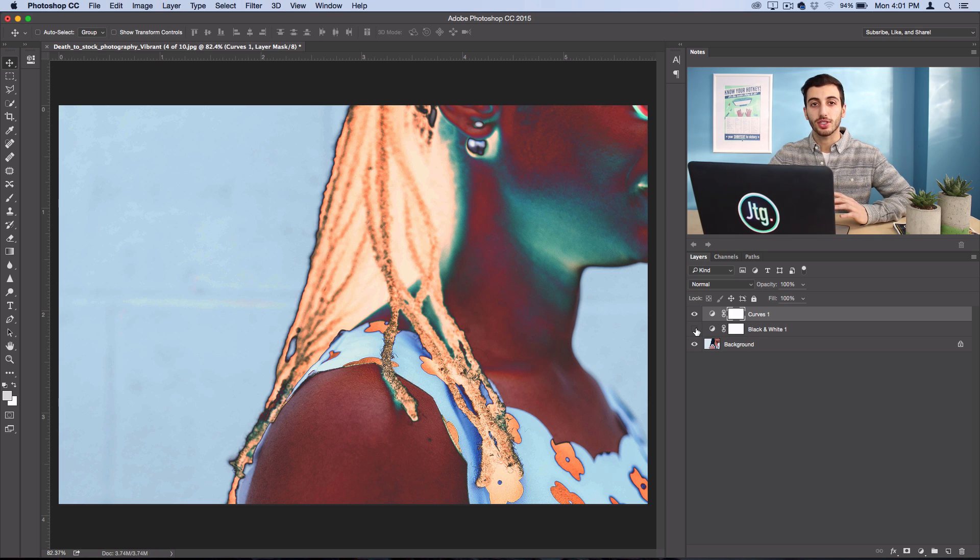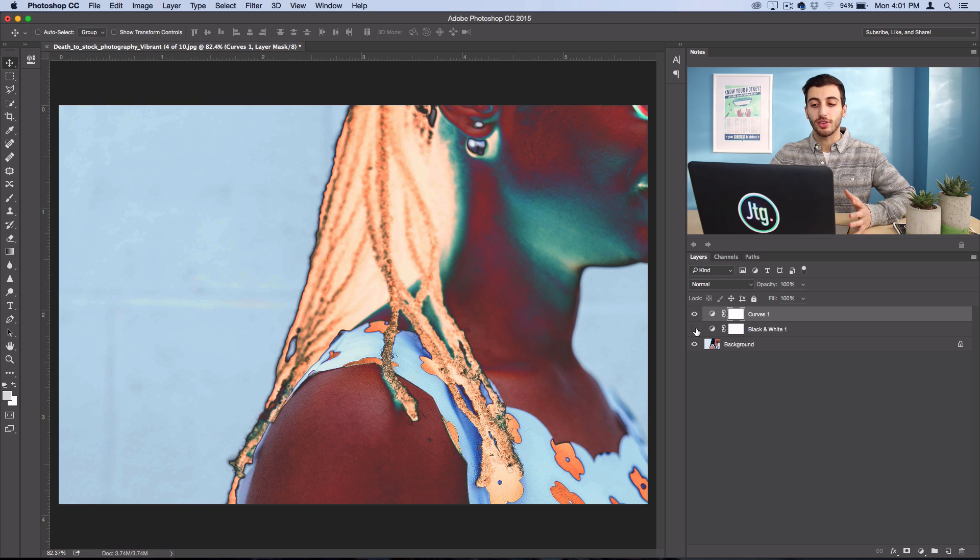But either way, it gives you an interesting, kind of abstract photo effect as your final result. So hopefully you enjoyed this quick tutorial on how to create a solarized photo effect in Photoshop.